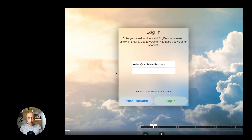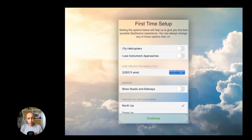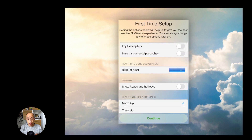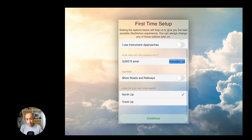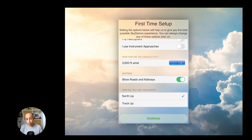Now we have received our password via email. On first login you get some options — you can choose whether you fly helicopters, whether you use weather, and whether you use instrument approaches. In this case I'll leave the defaults as they are.